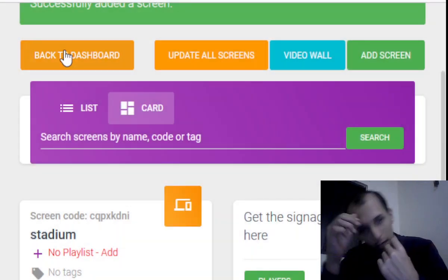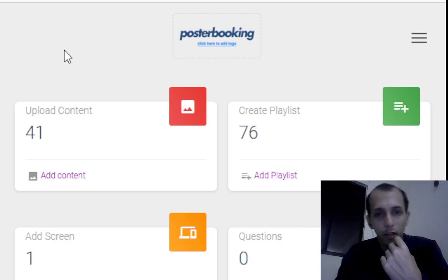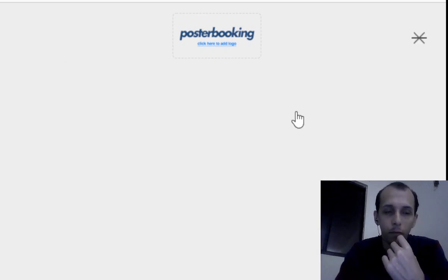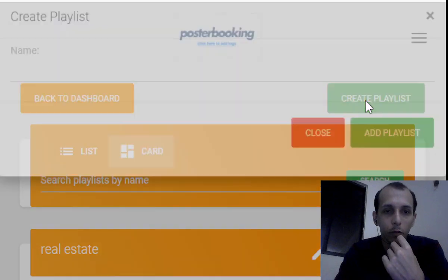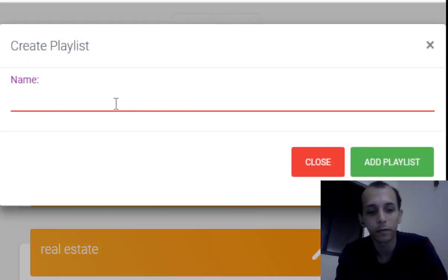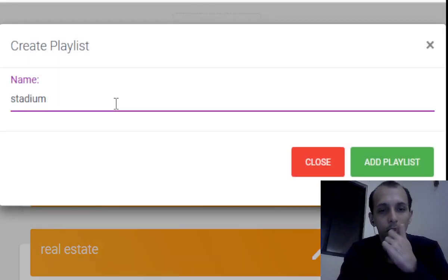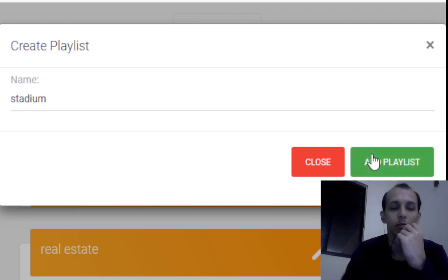Let's go ahead and make our own. So you're going to go back to dashboard, you're going to click on the plus sign, create playlist, create it one more time, give it a name. You're going to call it stadium to keep it simple. Add playlist.